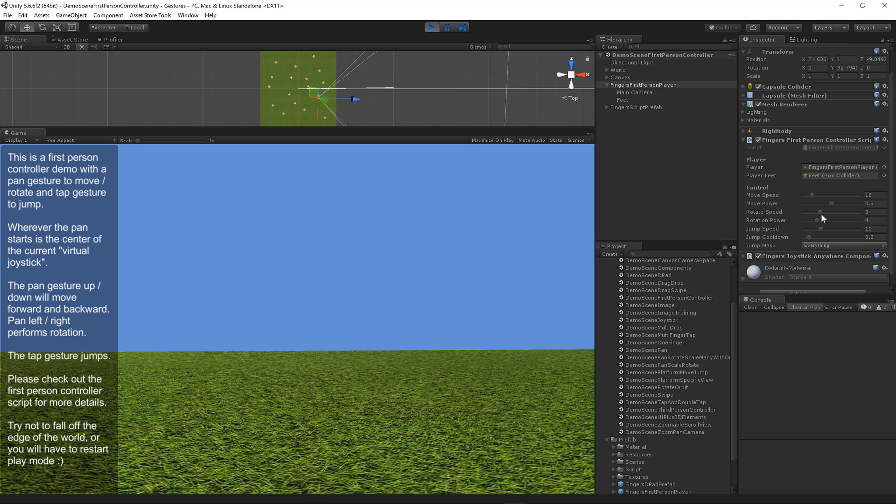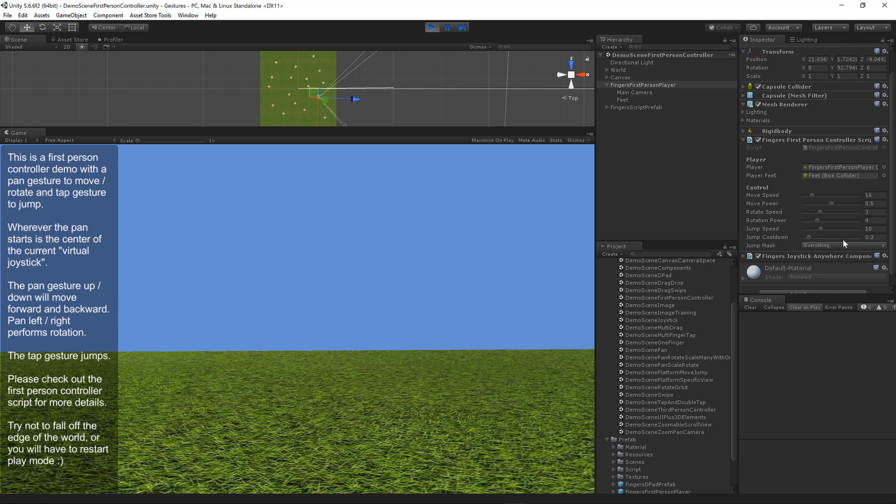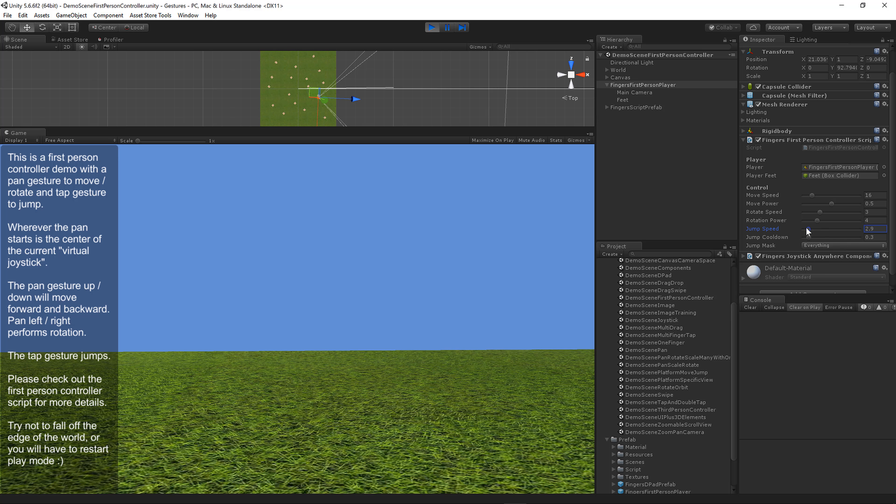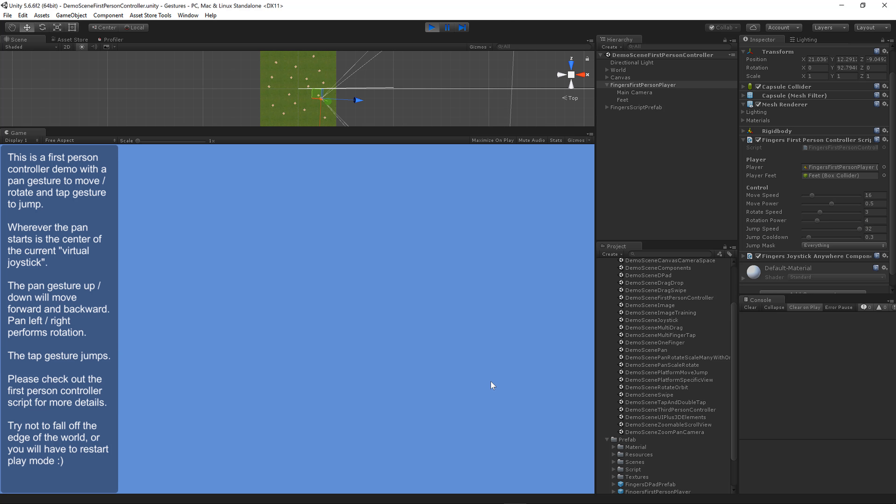Rotate speed and rotation power work exactly the same way. Jump speed is the force of a jump. If I lower this I won't jump as high, or I can jump really high.